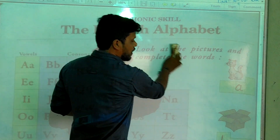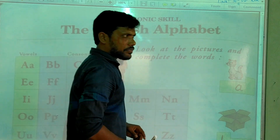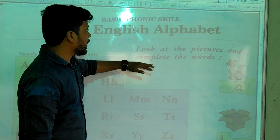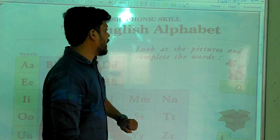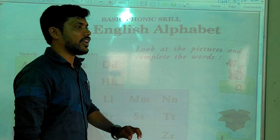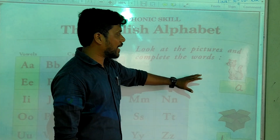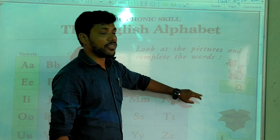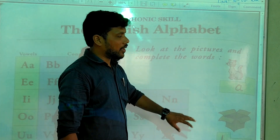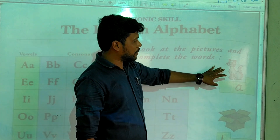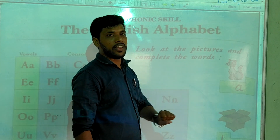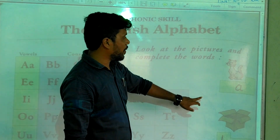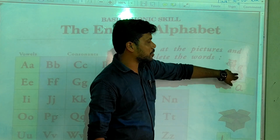So here we have a small activity. Look at the pictures and complete the vowels. Here we have to complete the following blanks by using the pictures. By seeing the pictures, we have to fill the boxes. If you observe this, what is this picture?